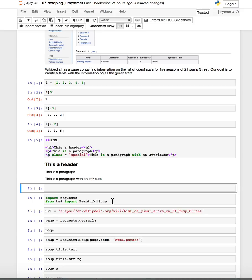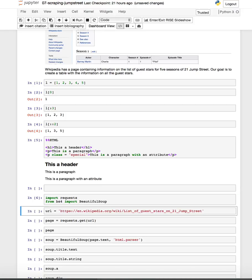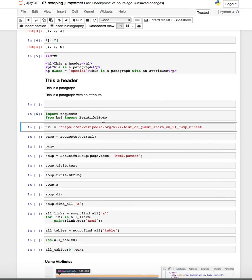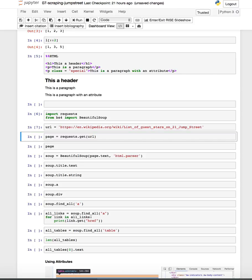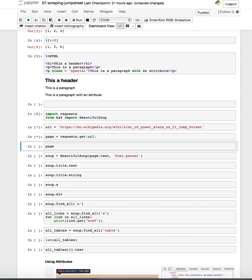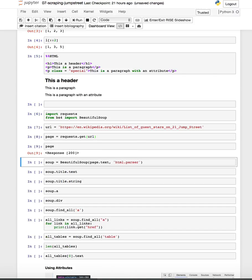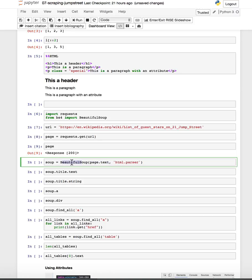So to begin the web scraping, we want to import our request library and BeautifulSoup library. This is the URL to the list of guest stars on 21 Jump Street. And then we go and we get all of the page information using request.get, pass the URL to it. And as you can see, it worked. We get the 200 response back. The next thing we're going to do is take this page variable that we've created and take the text of it and create a BeautifulSoup object that we name Soup.